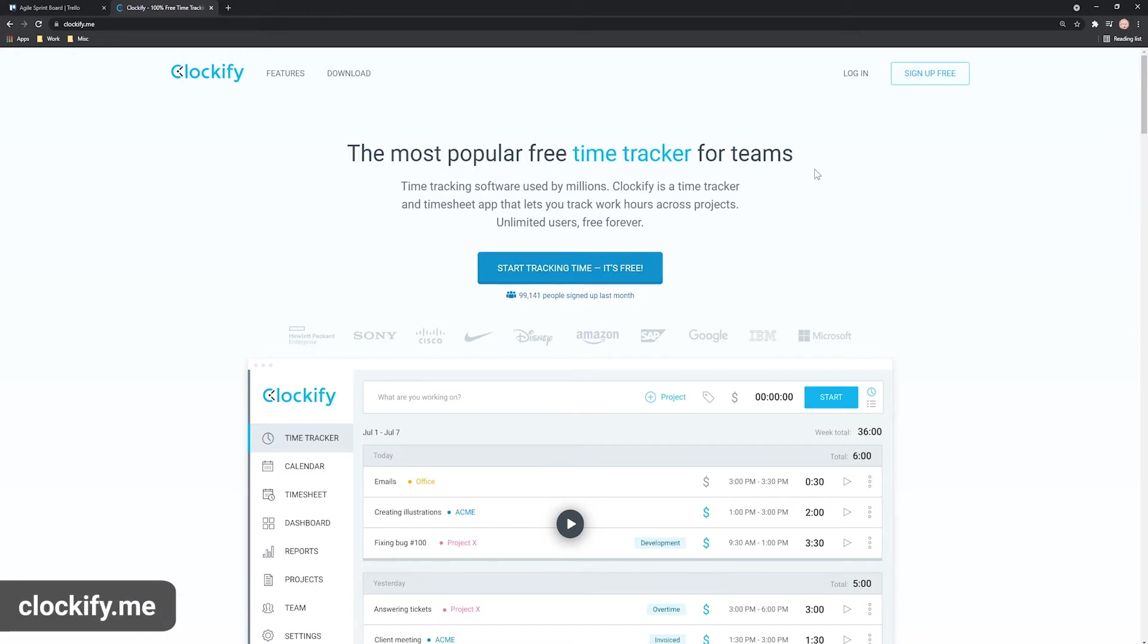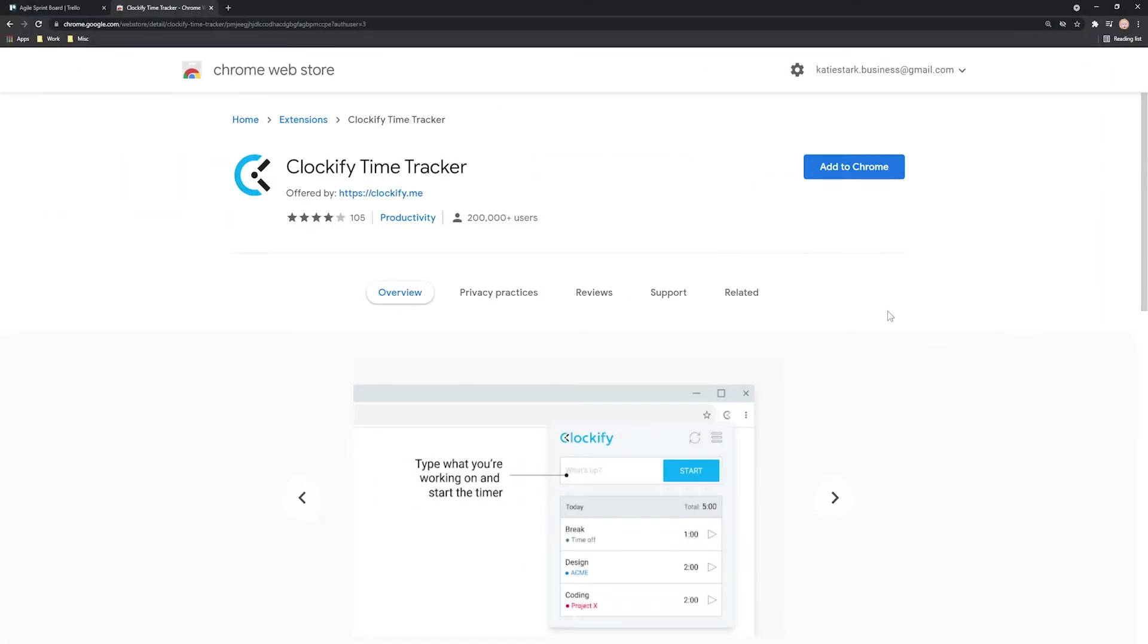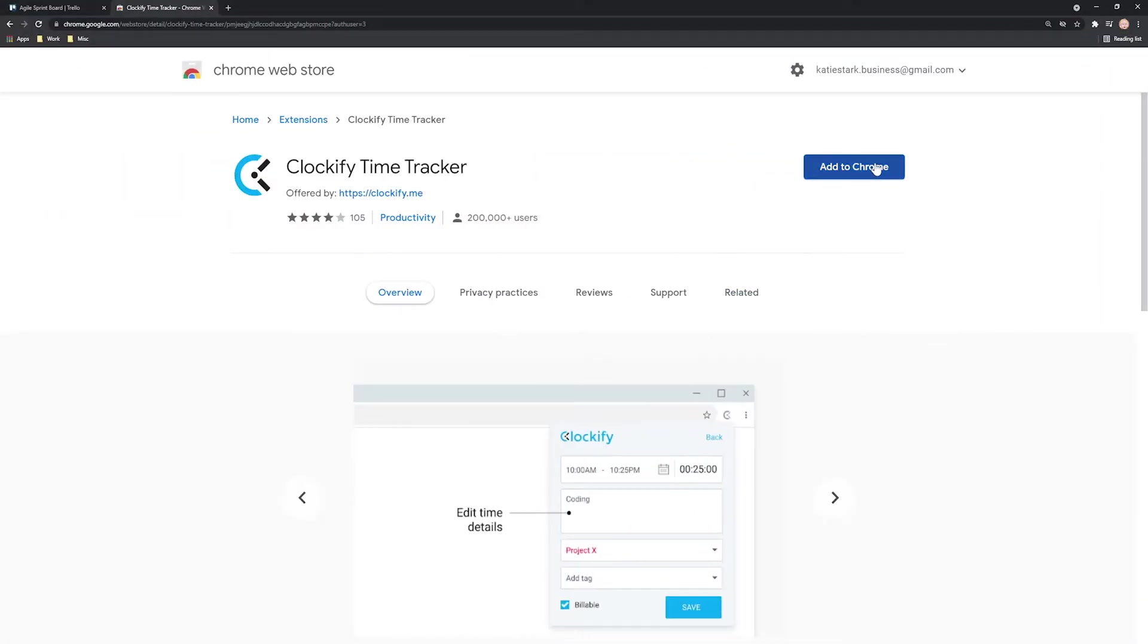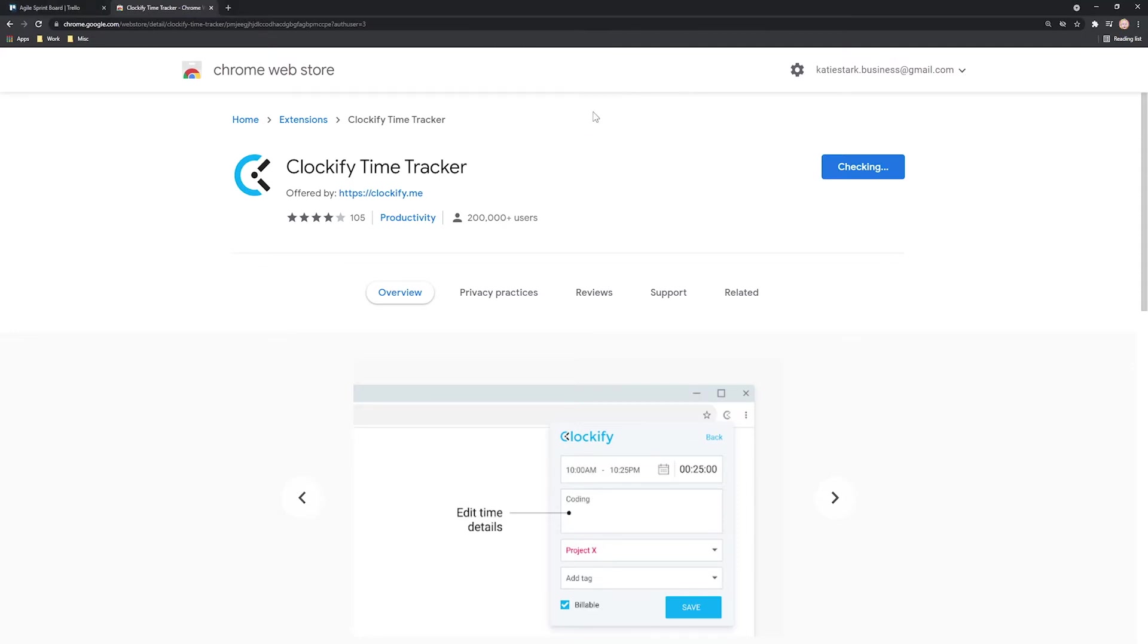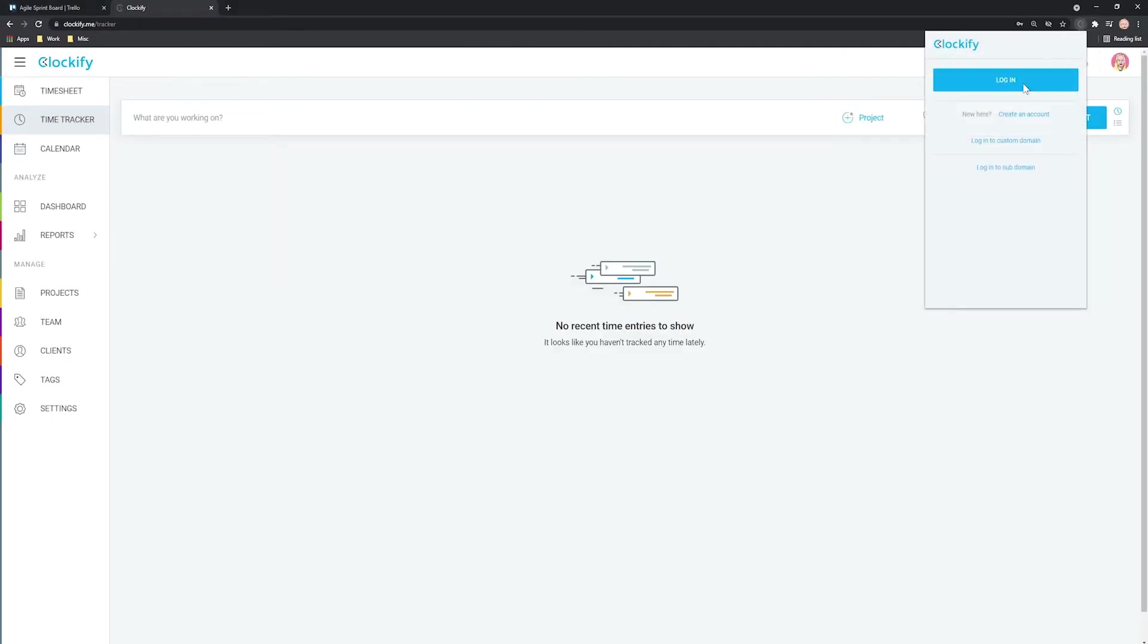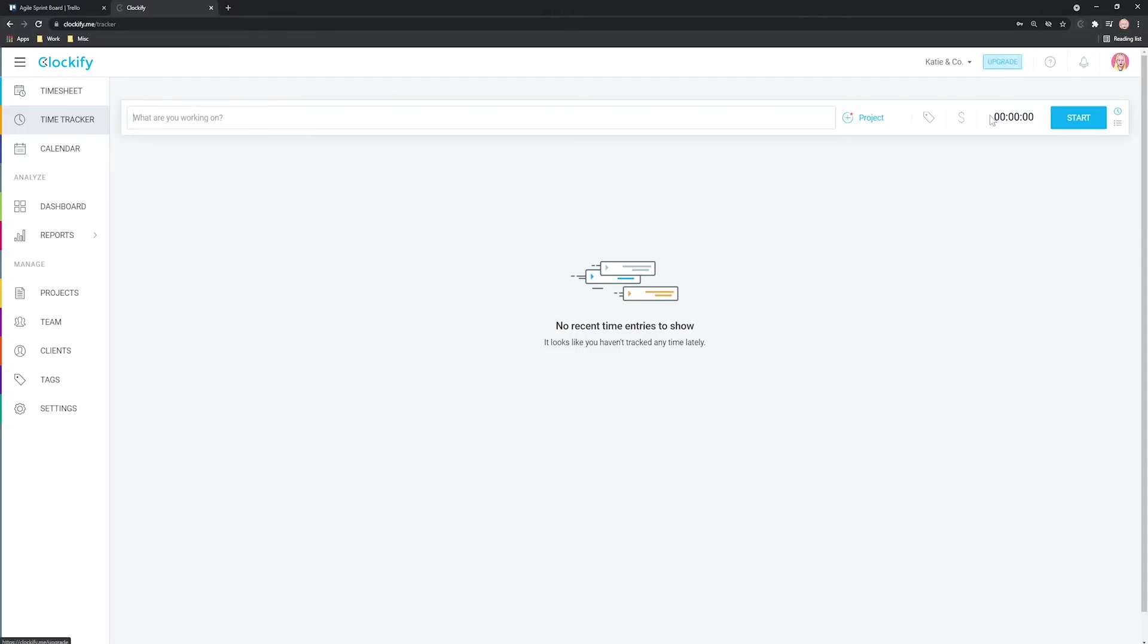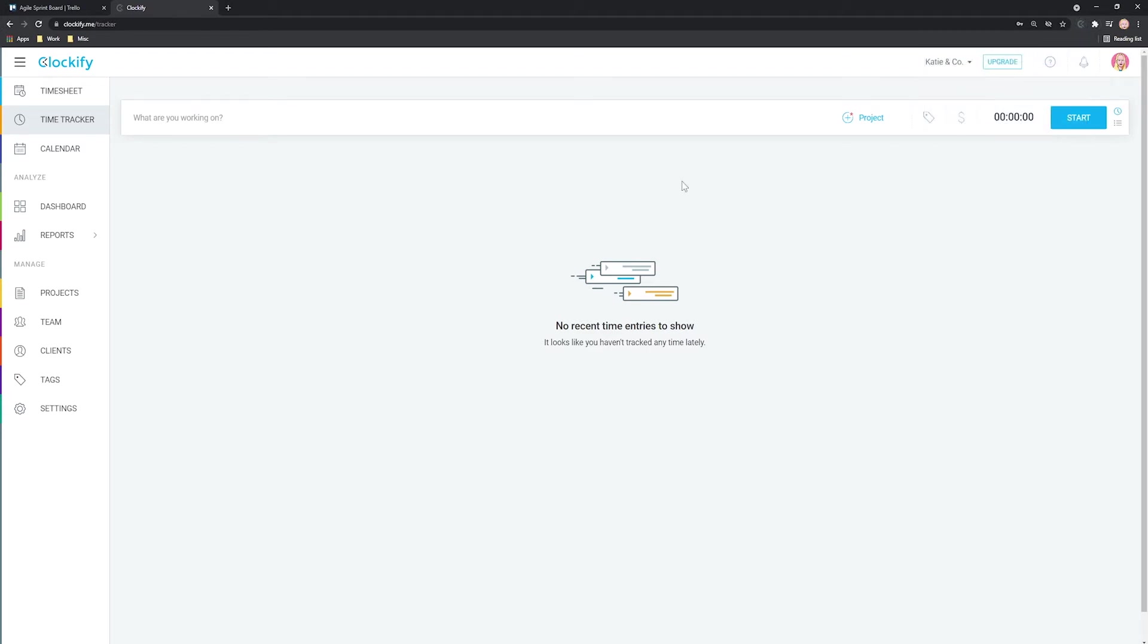First, head over to Clockify.me's website and create a free account. Then, go to the Chrome Store and install the Clockify extension, which is also available for Firefox and Edge. Now open the extension and click Log In. The extension will see that we're already logged in on the website and will automatically log us in. That's it for the setup.